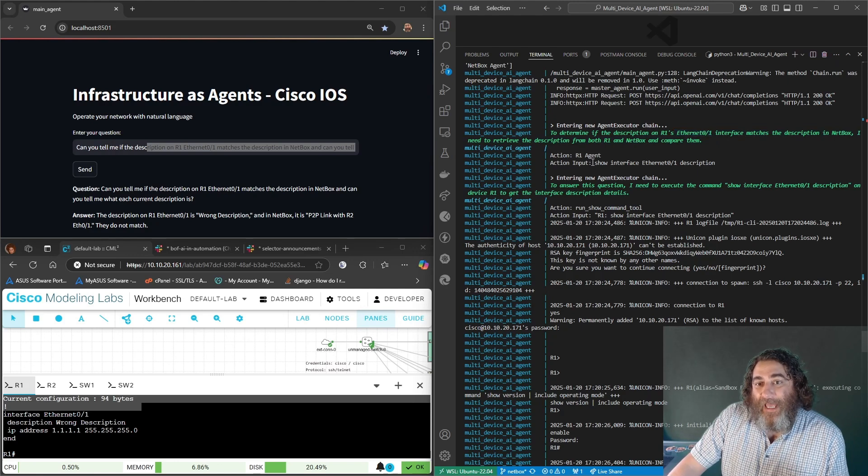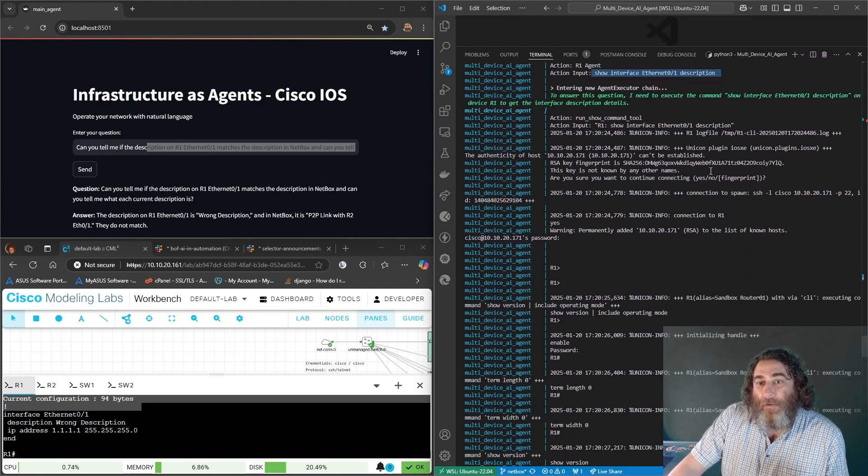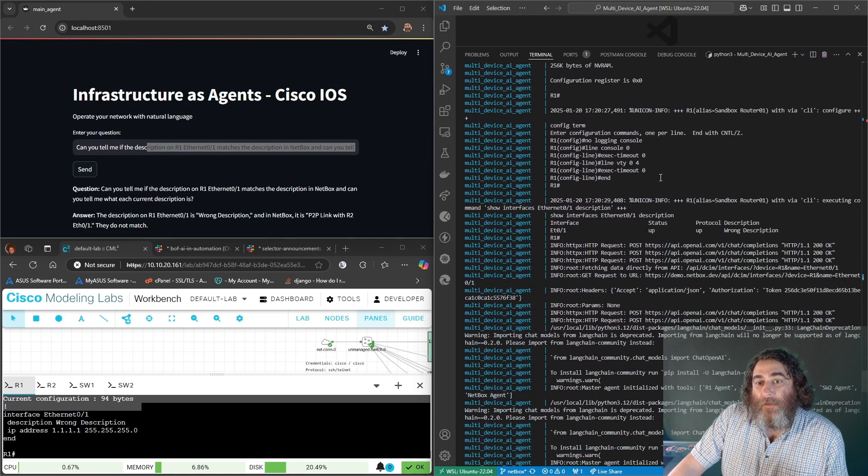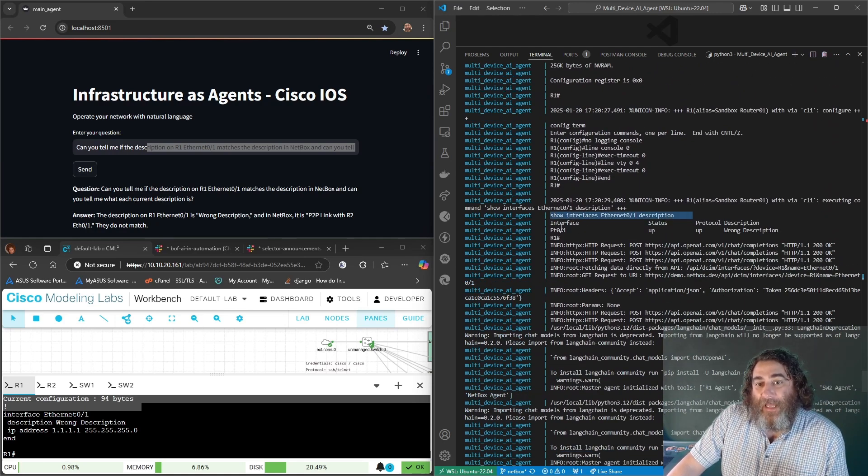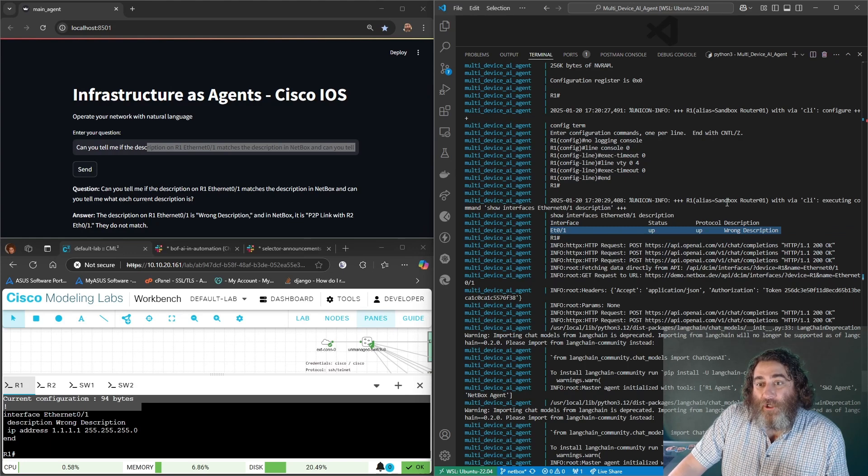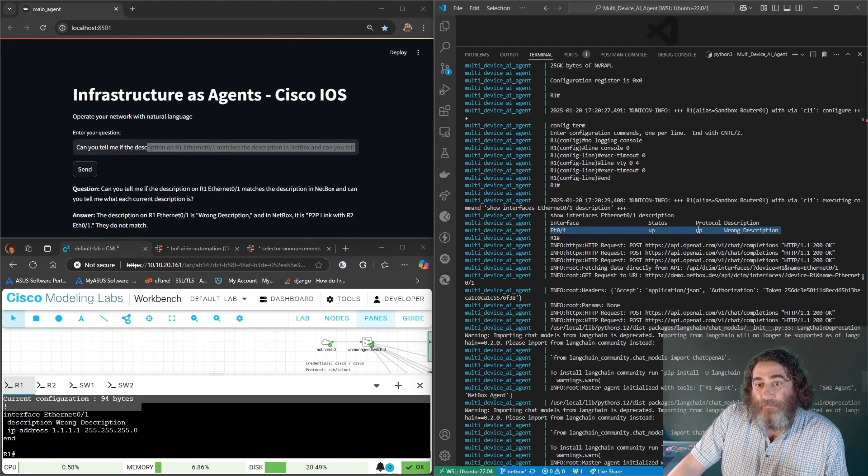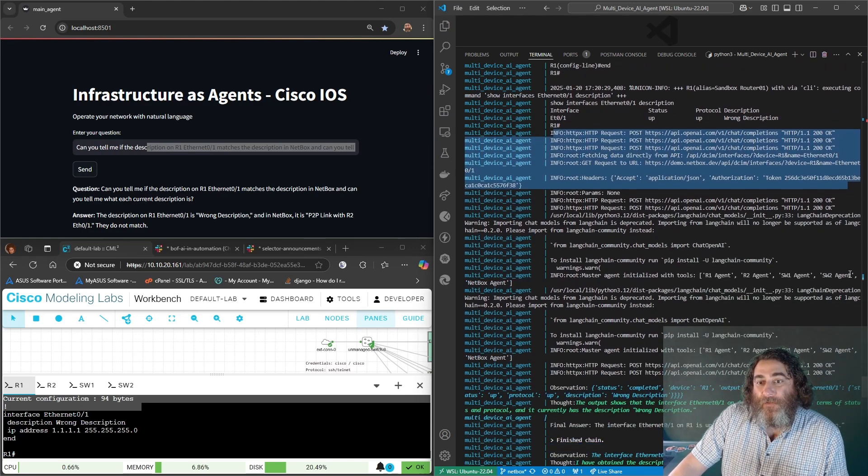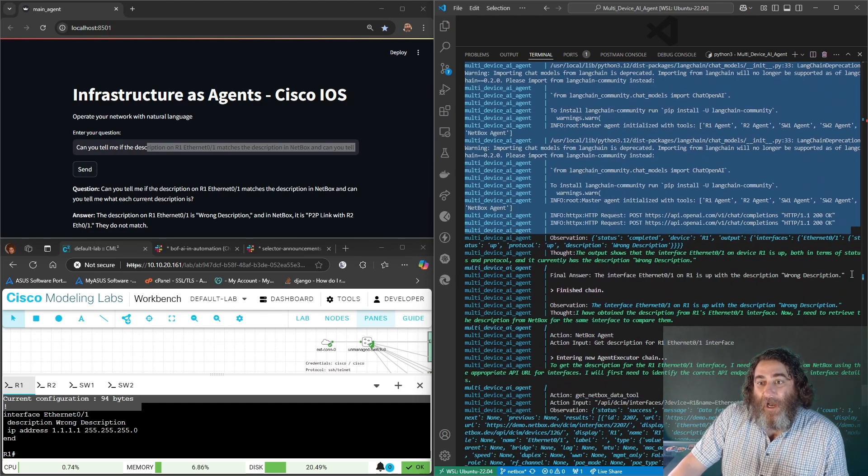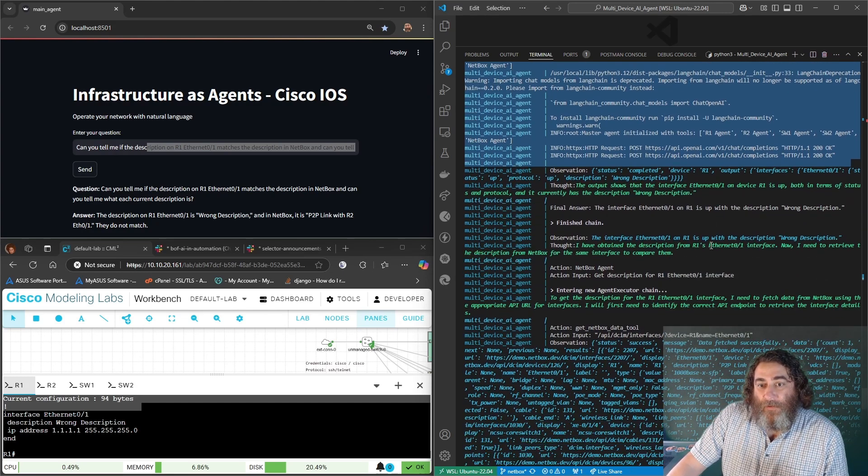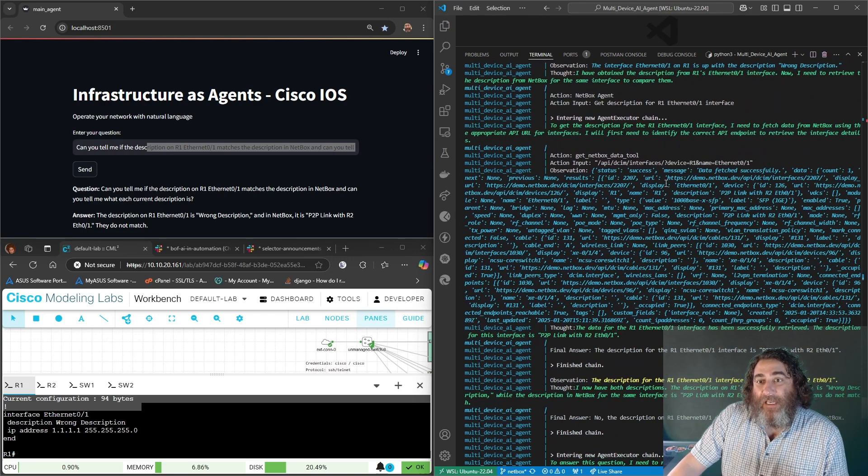So it goes ahead and runs show interface Ethernet zero one description on the router and we can see the command here and the output of wrong description. It makes a few more calls to the NetBox agent.